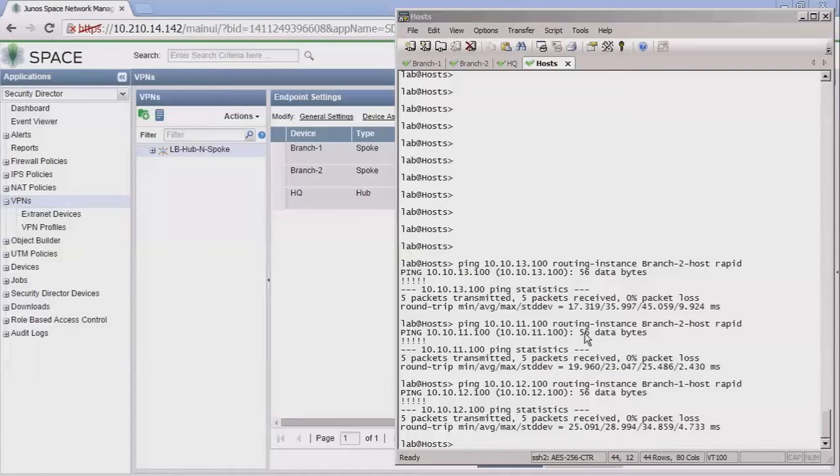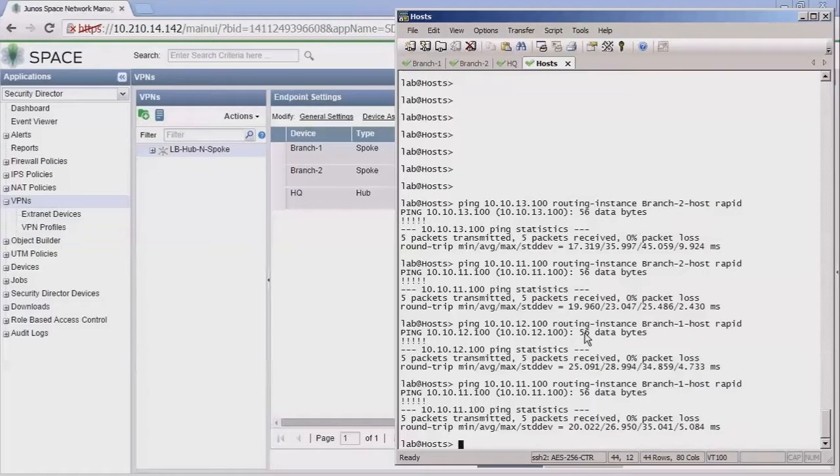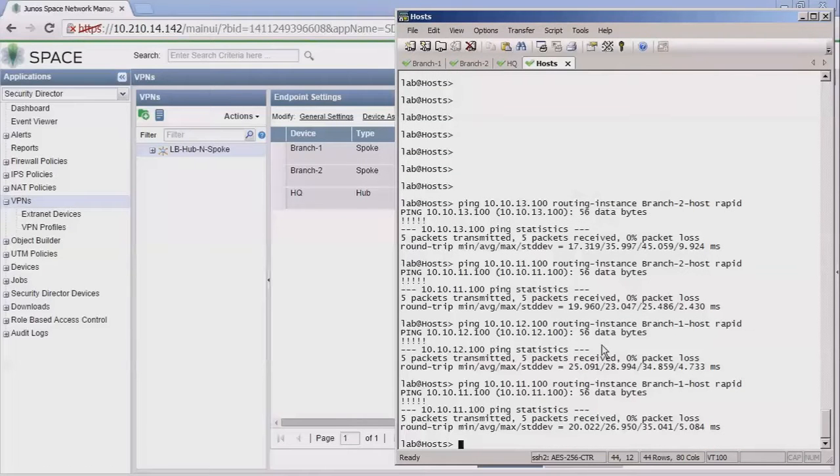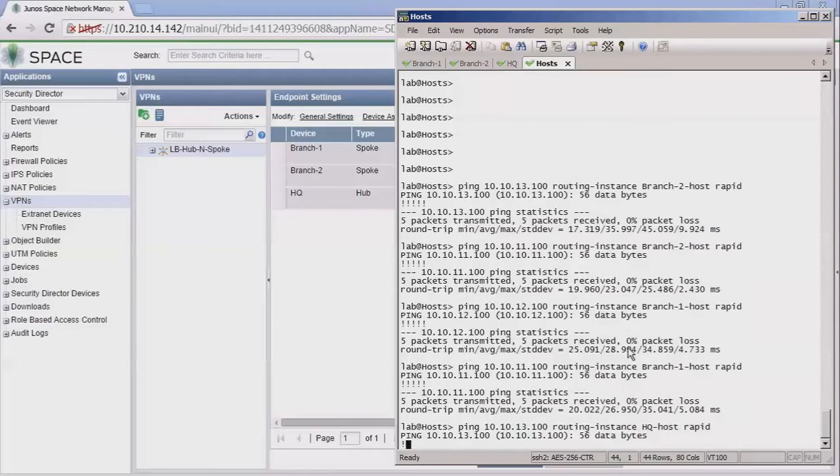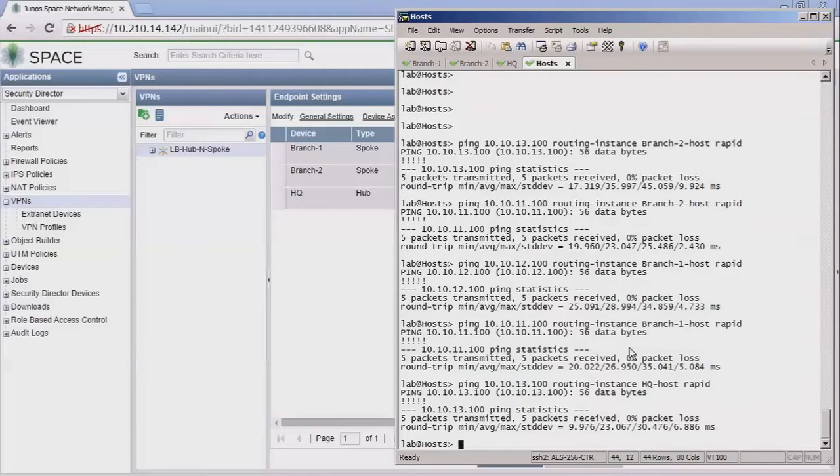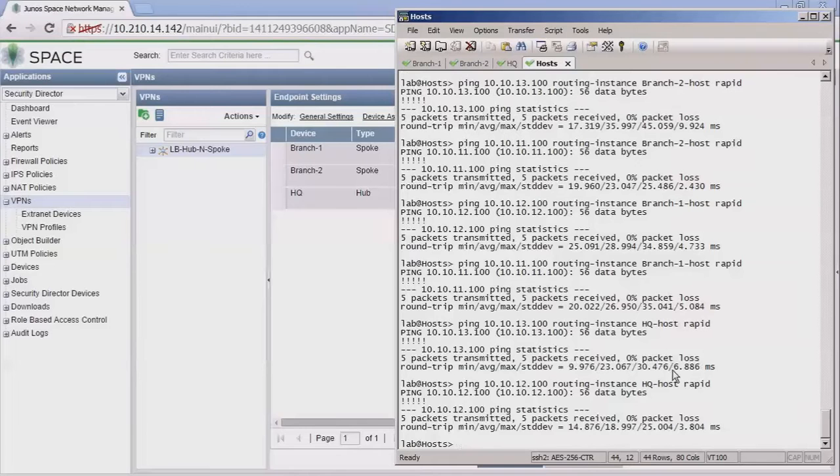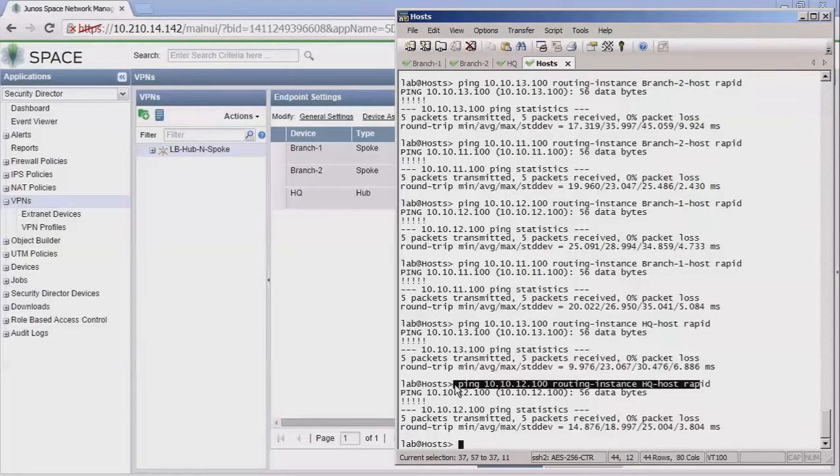Let's try a few more pings. This is pinging from the branch one host to the branch two host. Everything looks great, no problems. And then from the branch one host to the HQ host. Looking good there.